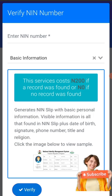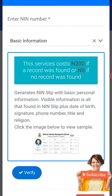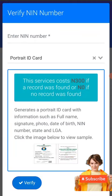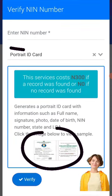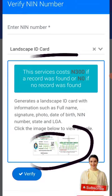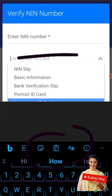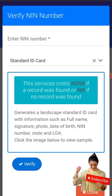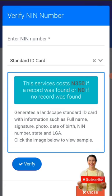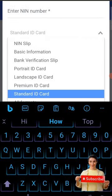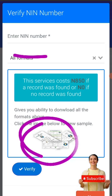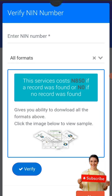The other option is the portrait ID card - you can see how your NIN portrait ID card appears. Then there's the landscape version of your NIN ID card, which costs only 300 naira. Then there's the premium version and the standard version, and for 850 naira you get all formats.